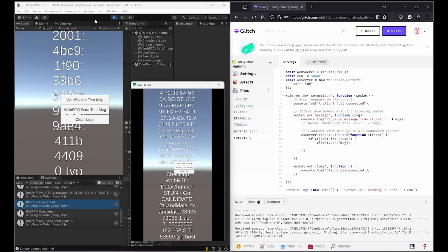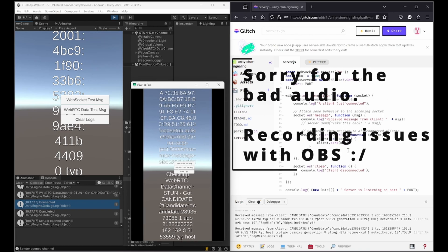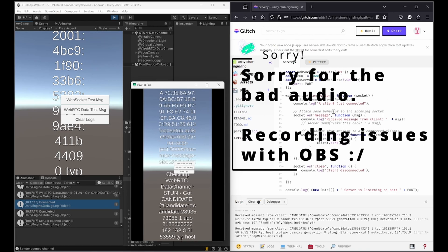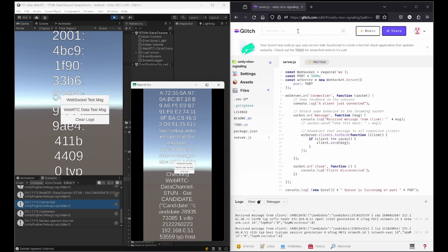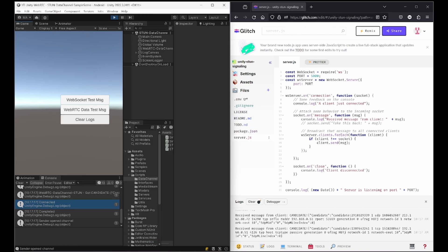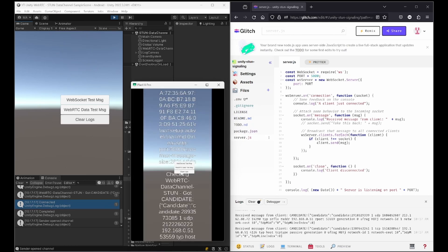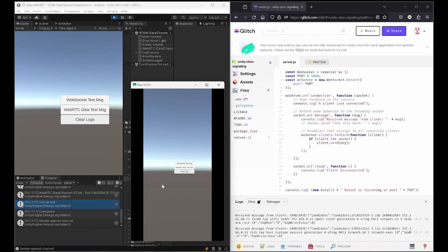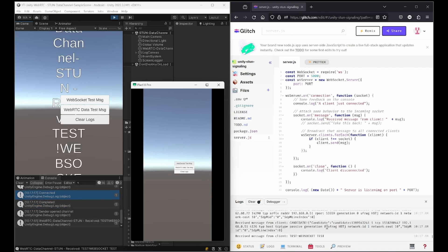So I already started my editor and my smartphone which are on different networks and on the right side you see the signal server which is online on glitch.com. Let me clear the logs here to give you a better overview.